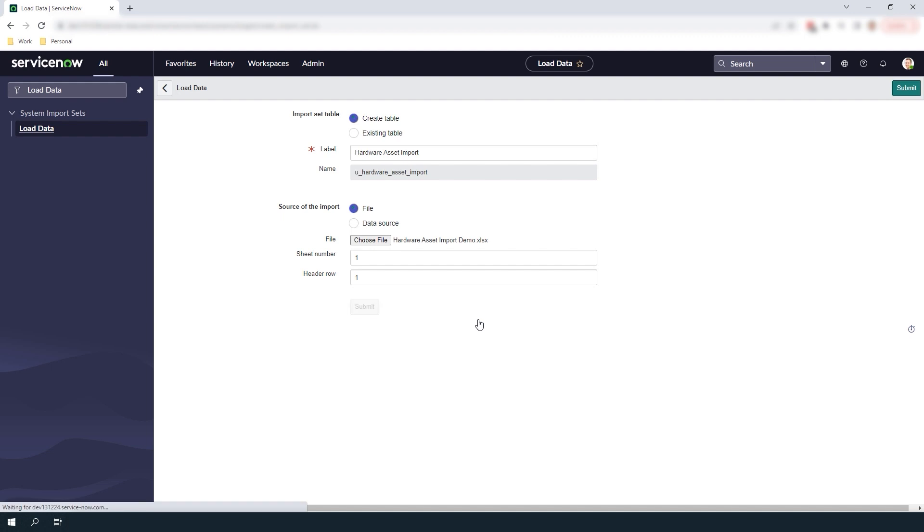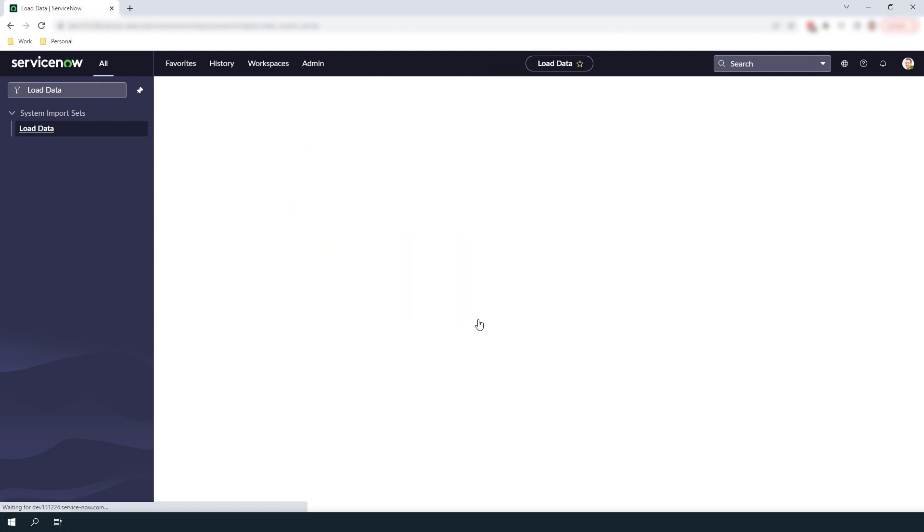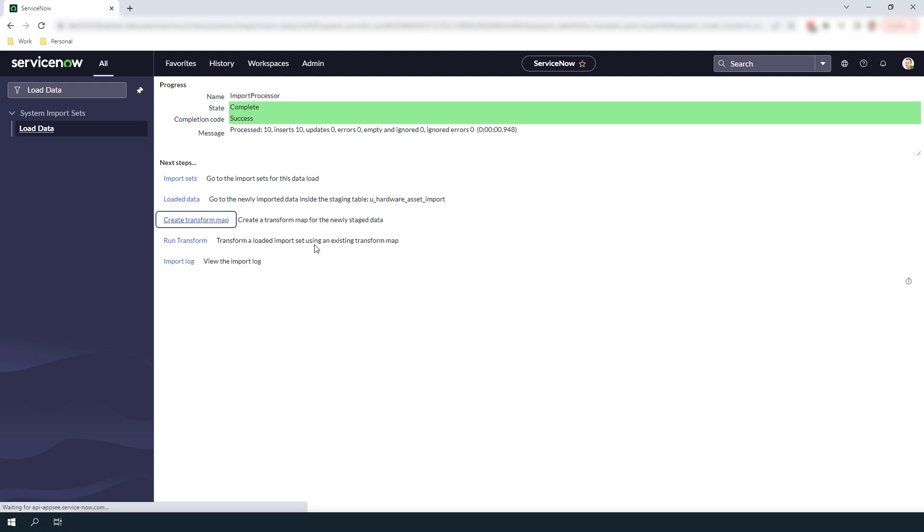You'll now be presented with this progress page that shows that the import is complete and was successful. Now to load this data into the hardware asset table we need to create a transform map to transform the data. To do this click on the create transform map hyperlink.